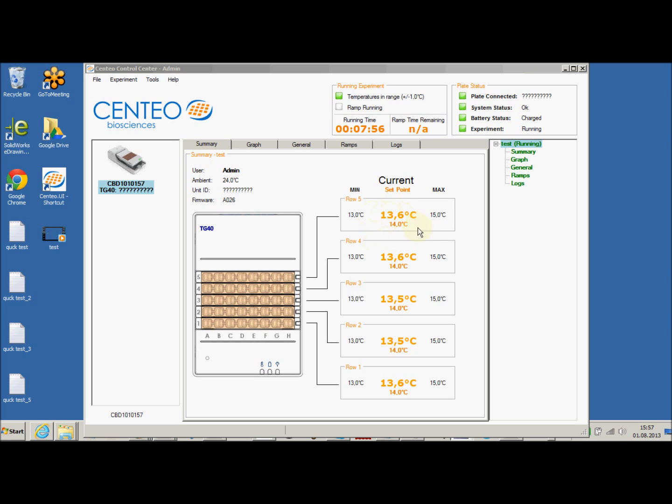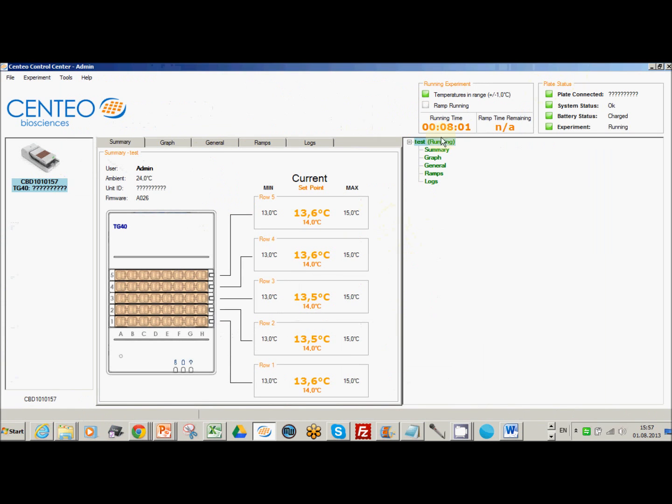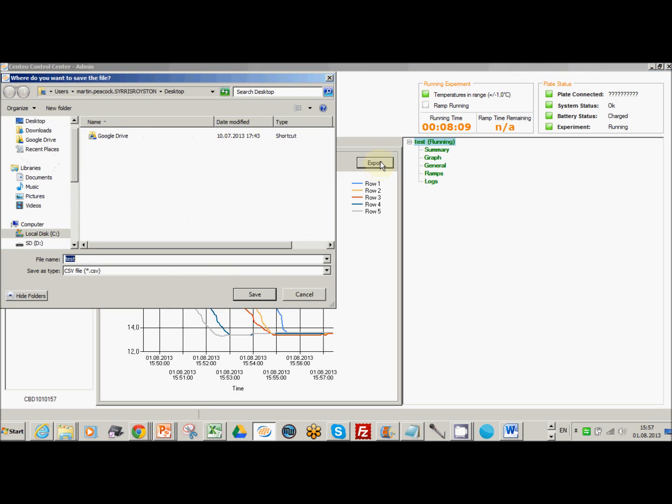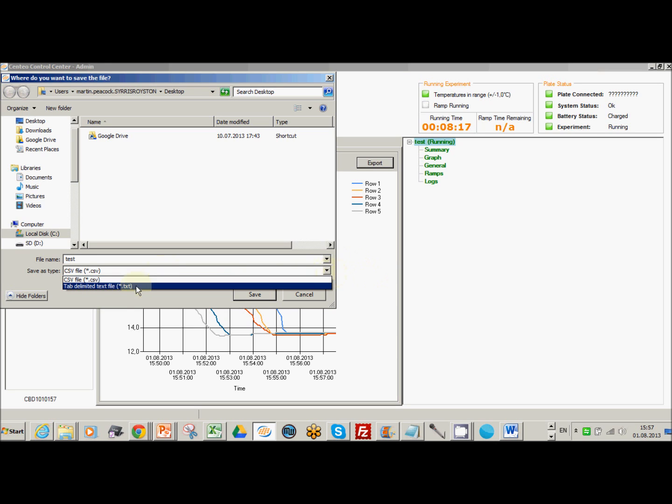This is a special case when exporting the data, because one of the beauties of the C3 software is you're collecting the temperature data all the time, and on occasions you'll want to export that. Now if you're exporting from a laptop where you often use the comma instead of a decimal point, you actually have to export the data as a tab delimited file.